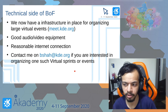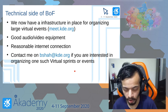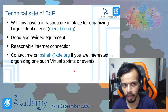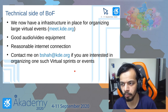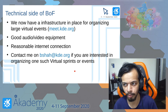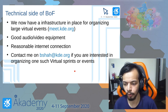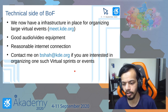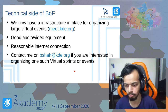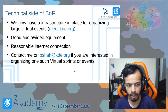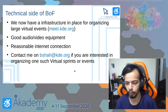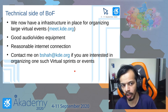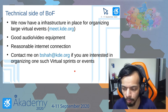For the technical side, we have infrastructure in place for organizing large virtual events at meet.kde.org. You also need good audio and video equipment, as that makes the experience much smoother, plus a reasonable internet connection. If you're interested in organizing one of these virtual sprints or events, feel free to contact me or the KDE Akademy team — we'll be happy to help.